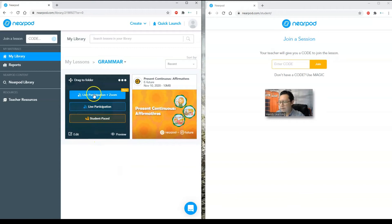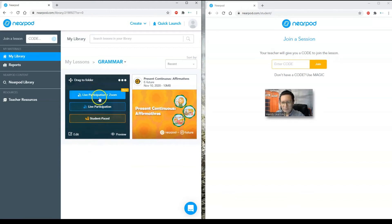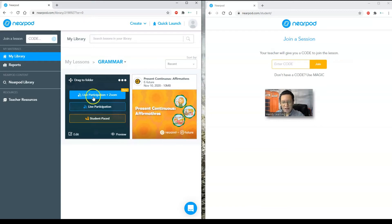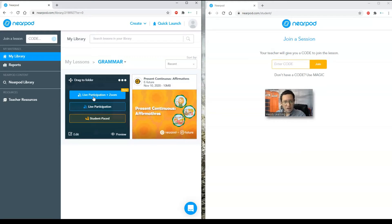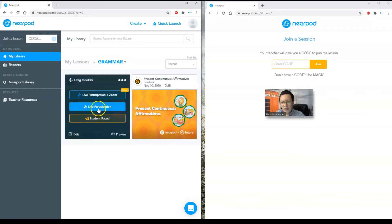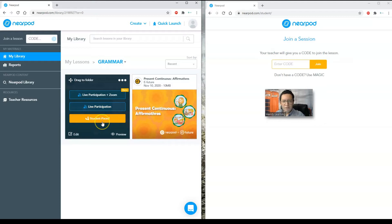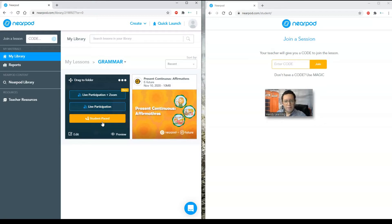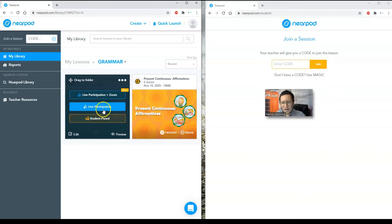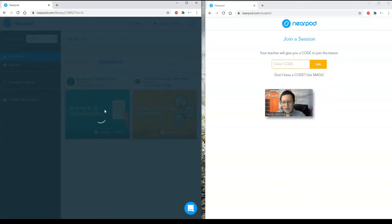I have live participation plus Zoom. This is the option I told you. I can start this one and attach it, link it to a Zoom session that I already have. If I'm teaching through Zoom, or I can only do live participation or student paced. This one could be for homework. You assign that one so students can do it later. But if you want to give your lesson in real time, you click on live participation.